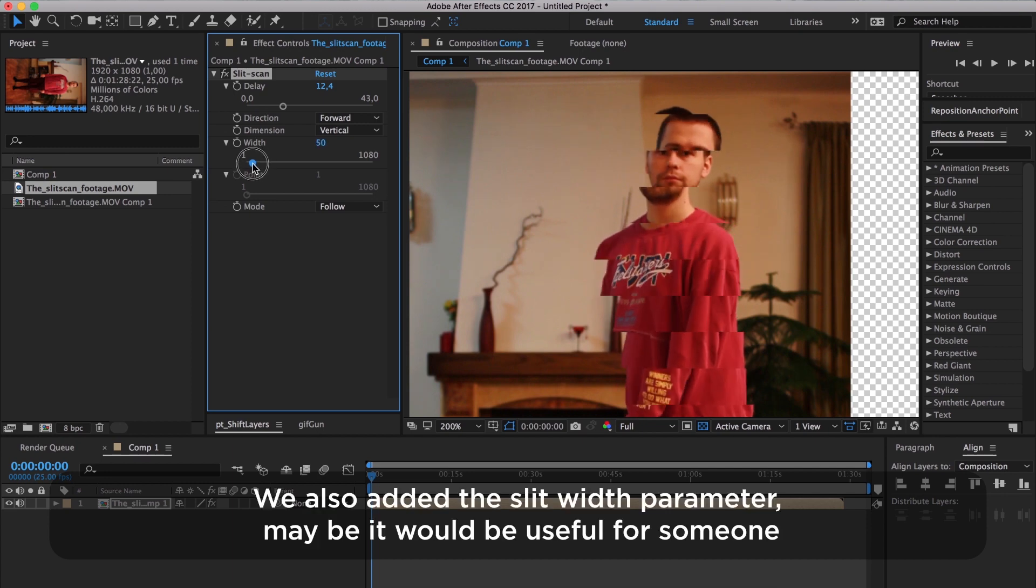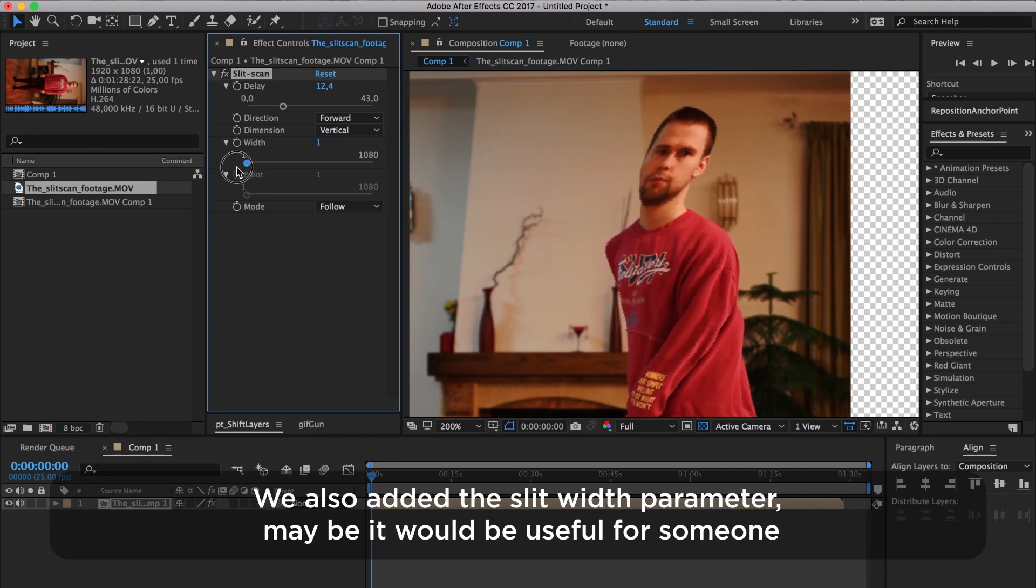We also added the slit width parameter. Maybe it would be useful for someone.